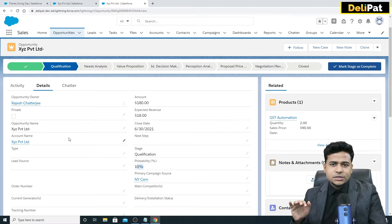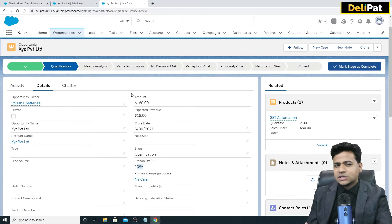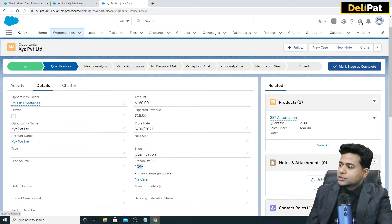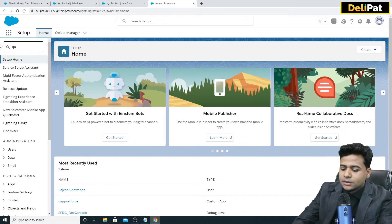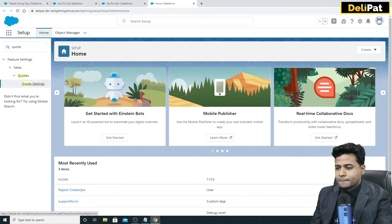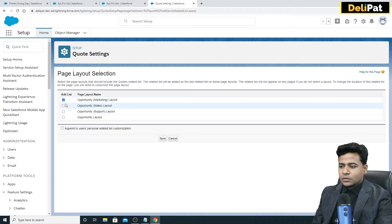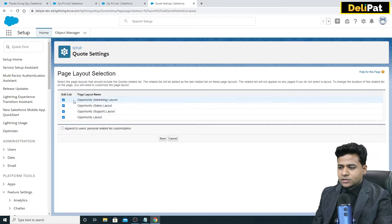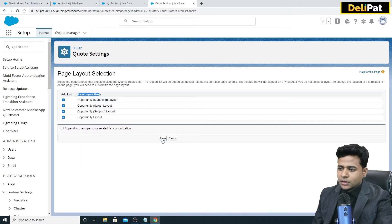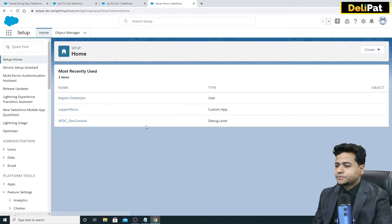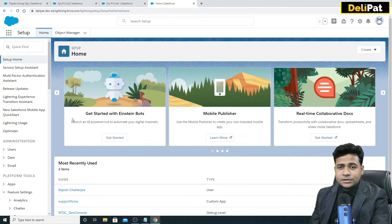As an admin, you have to enable the quotation for the first time — this is a brand new org and we haven't enabled it yet. This is a one-time job. Go to Setup, search for 'quote,' and you'll find Quote Settings. Enable the quote, check all the boxes on the page layout section, and save. That's the one-time quotation enablement.